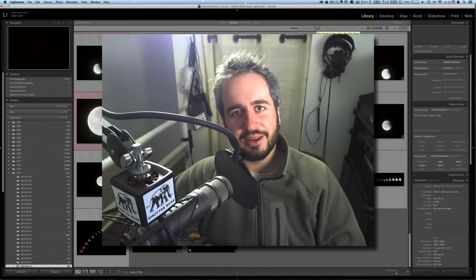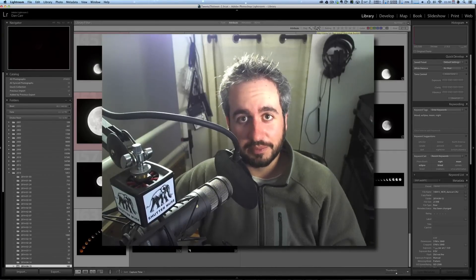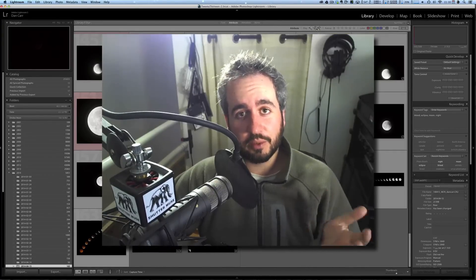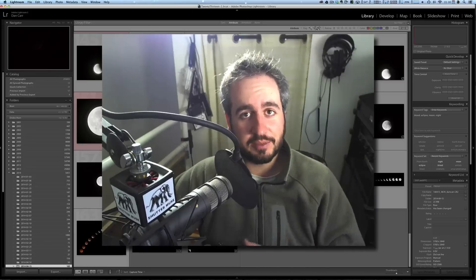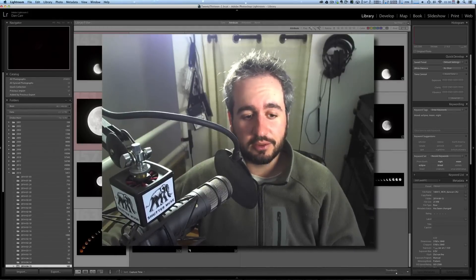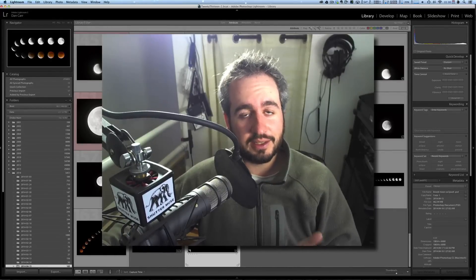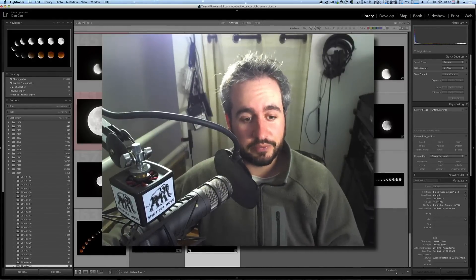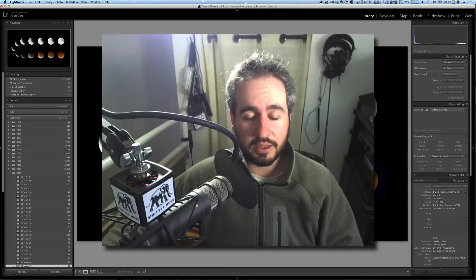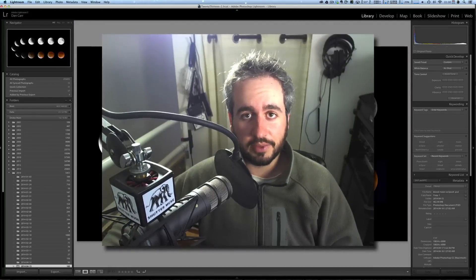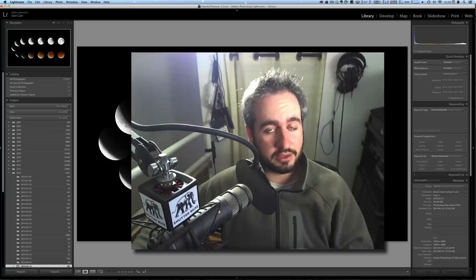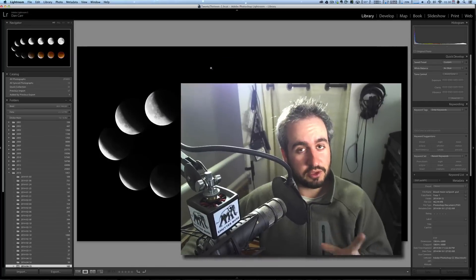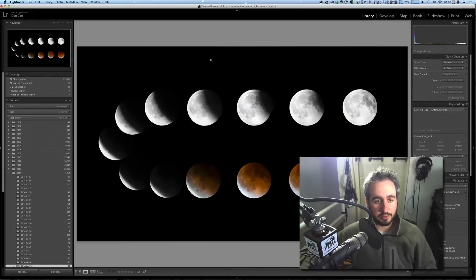Hey guys, Dan Carr here from ShuttleMuse.com. Today I want to walk you through the process for creating an image that I did recently of a total lunar eclipse that took place here in April 2014. So what we're going to be doing is using Adobe Photoshop and a little bit of Lightroom, but I'm also going to show you how you can do it just with Photoshop or using Bridge as well.